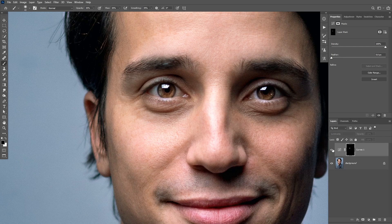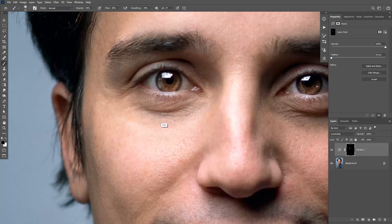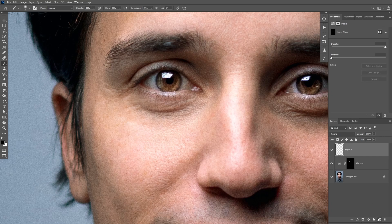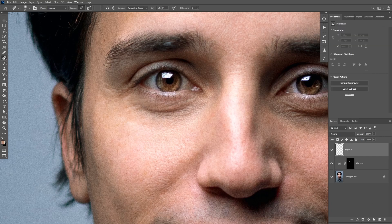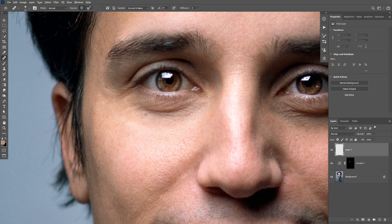Here's before and after dodging and burning — as you can see it makes a massive difference to reduce the eye bags. We still have some creases underneath the eye and it's going to be hard to remove them with dodging and burning, so I'm gonna create a new layer on top and take the healing brush tool. Make sure the sample is set to current and below, then reduce the brush size and use alt or option to sample from a texture near that crease, then paint on top of it to remove it.